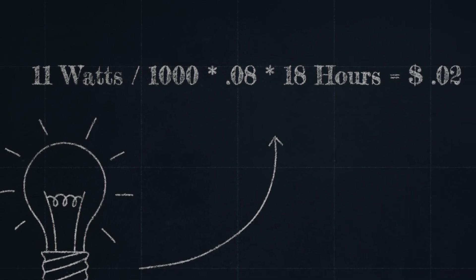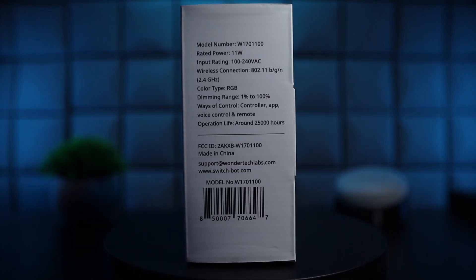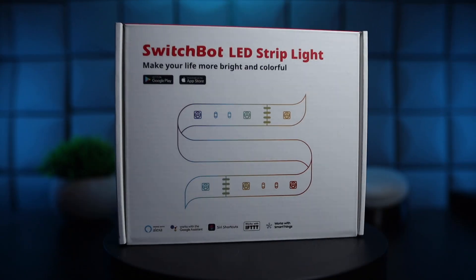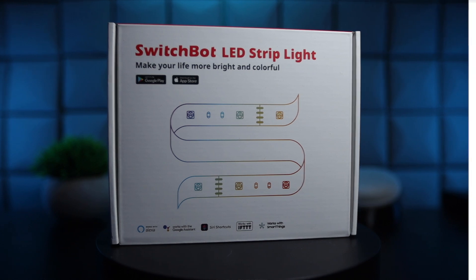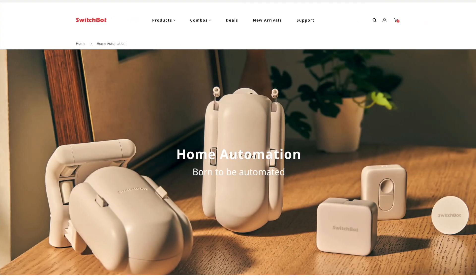I consider that a pretty big difference. So the LED light strip is going to be much more energy efficient. As mentioned at the beginning of this video, SwitchBot is sponsoring this video and they did send some products like this LED light strip for me to use while doing these projects.